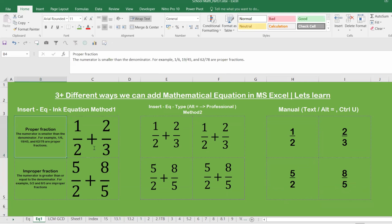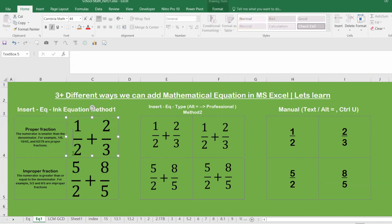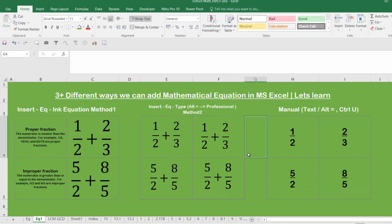There is also a macro method where entering a numerator and denominator automatically converts it to a proper or improper fraction using the same code — but the three methods shown are much easier. To recap: Method 1 is the Ink Equation method where you handwrite the expression; Method 2 is the Professional text method where you type the equation and press Alt+Equal to convert it; Method 3 uses Ctrl+U underline formatting manually. Let us know which method you like most — please like and share the channel. Have a wonderful day!